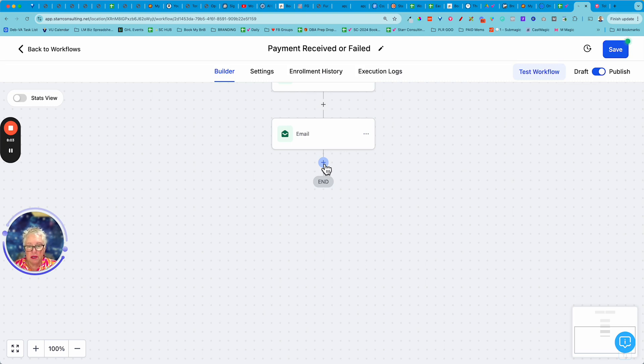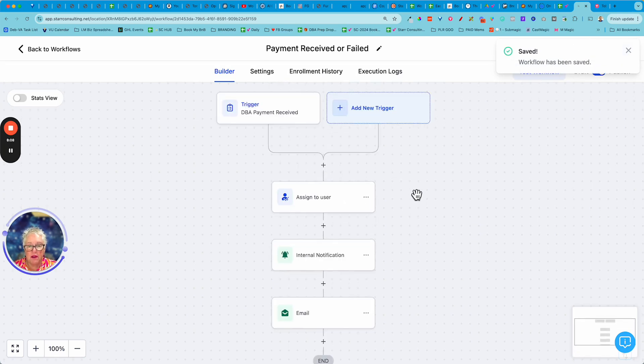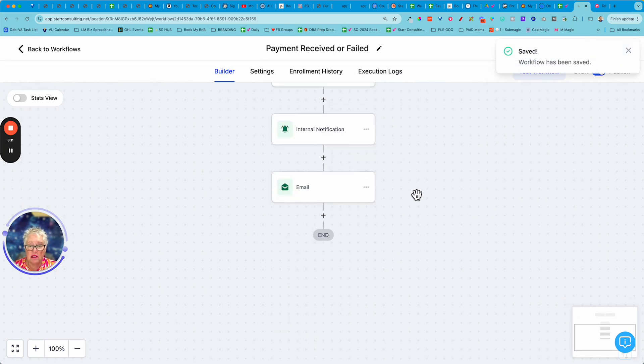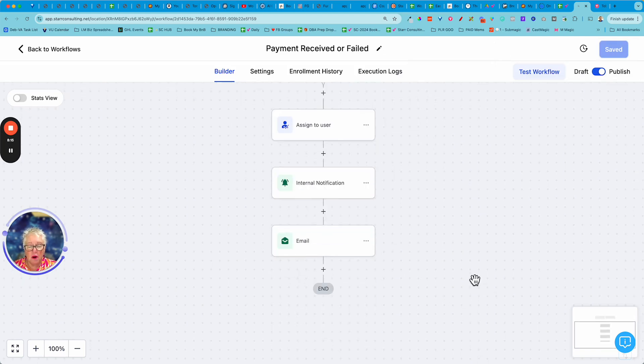And then I just offer to help them if they need help. And again I probably would also wait a minute or two and send out a text message.